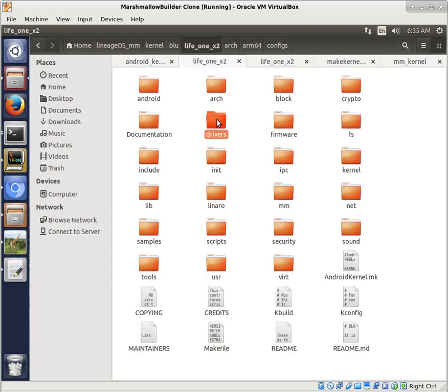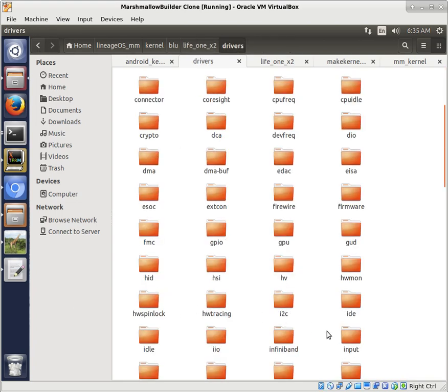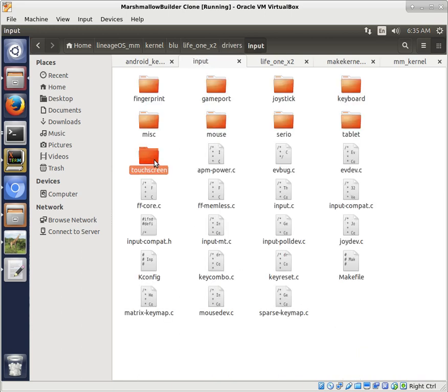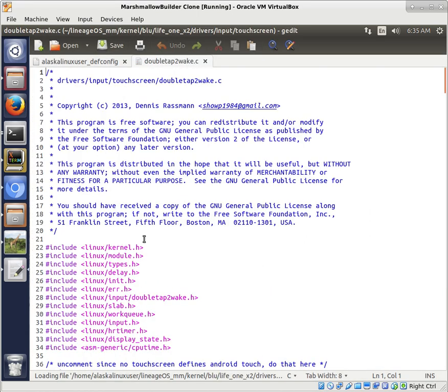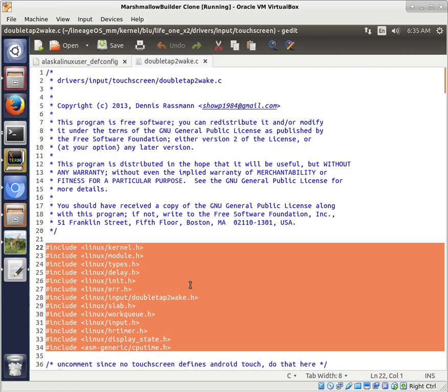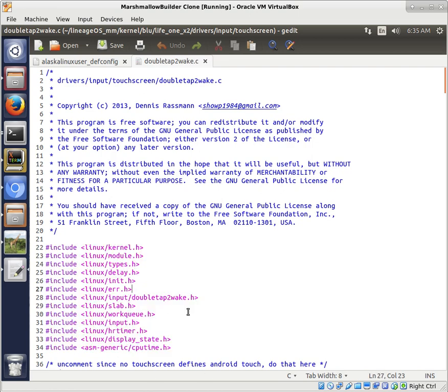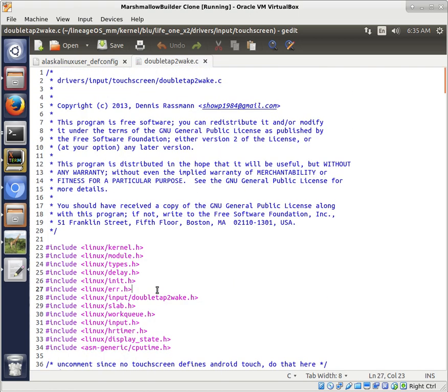If we go back to our drivers, Input, Touchscreen, to make sure that this double tap to wake has these includes right here. And we should make sure that these includes exist. Because that's a fairly important thing right there. So I'm going to give these a check real quick. Make sure we're good to go. And then we can build it.